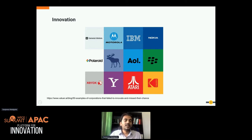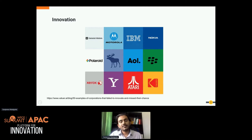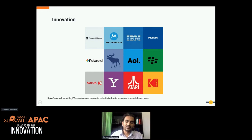Kodak introduced the first consumer digital camera in 1975 but failed to go to market properly with that innovation. The same story happened with BlackBerry and some other vendors. The important fact here is: if you are not innovative enough, you will be captured by your competitors due to the lack of innovation.